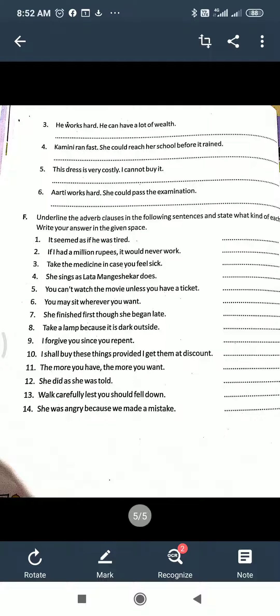Underline the adverb clause in the following sentences and state what kind each is — write your answer in the given instance. First you have to understand: study the adverb clause of time and place, which conjunction is used in each particular sentence. Then underline it and in front of it write the kind.